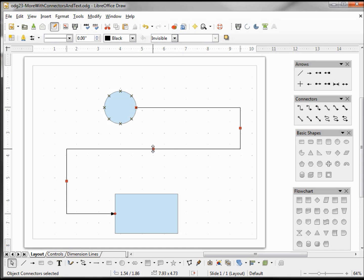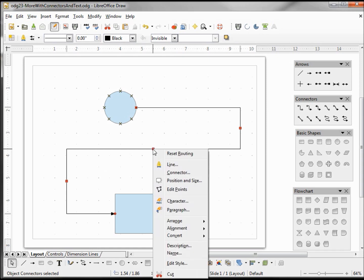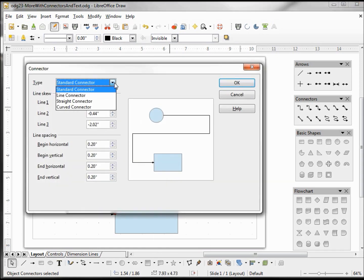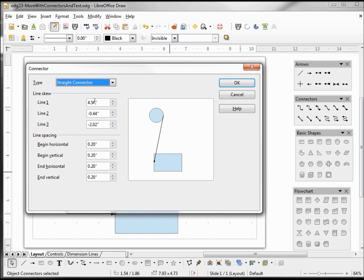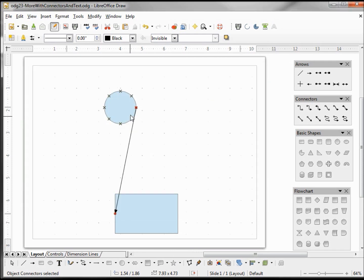Let's click on this again, connector. That's our standard and we saw the curved connector. Let's look at the straight connector. That one's pretty clear, that's just a straight line from one point to the other.